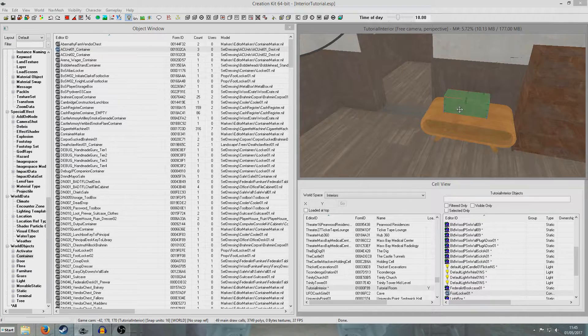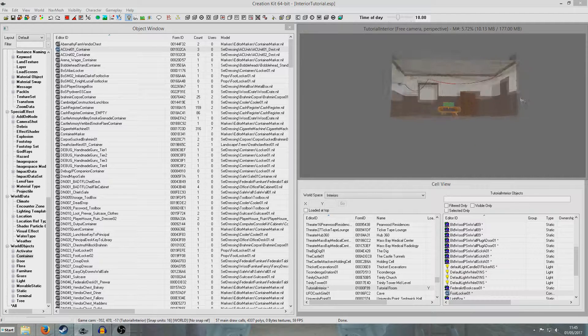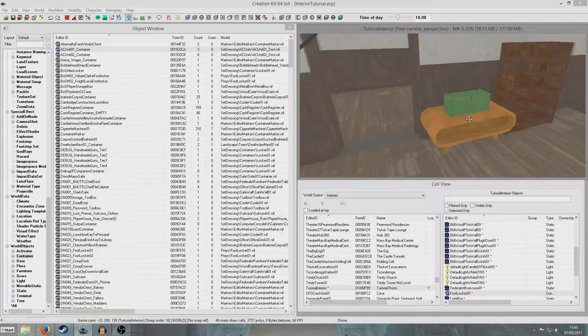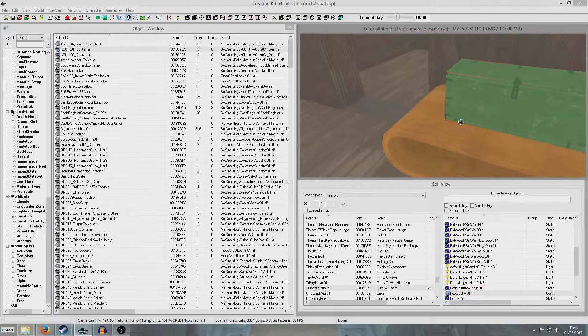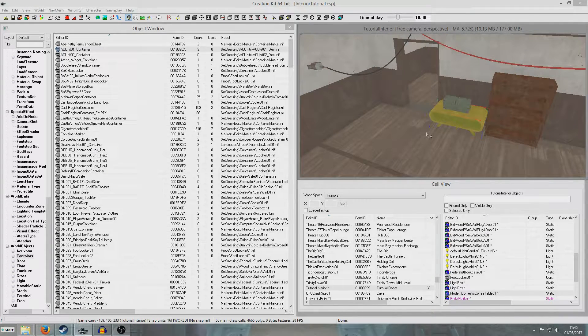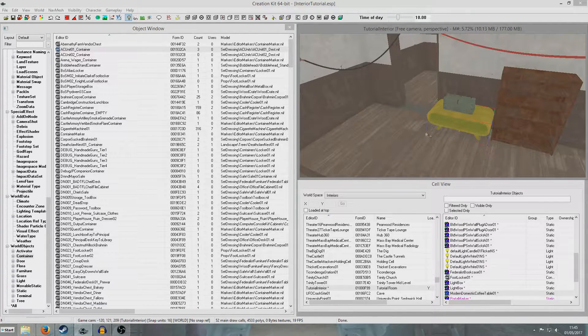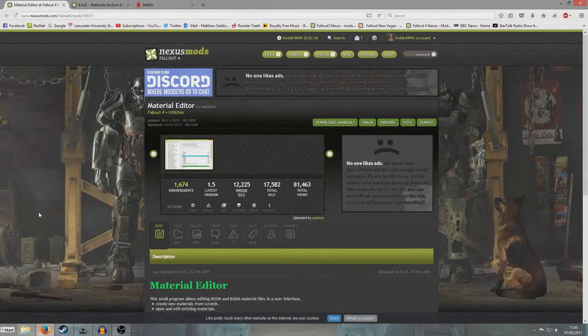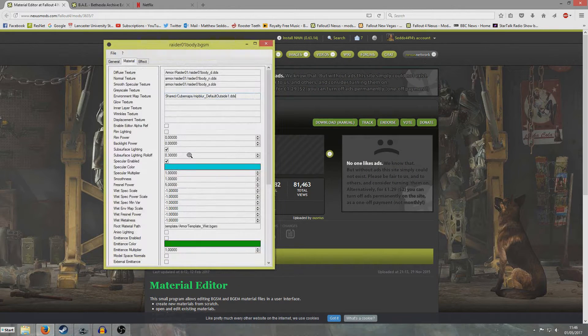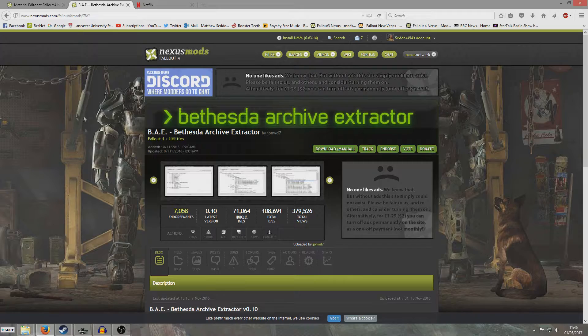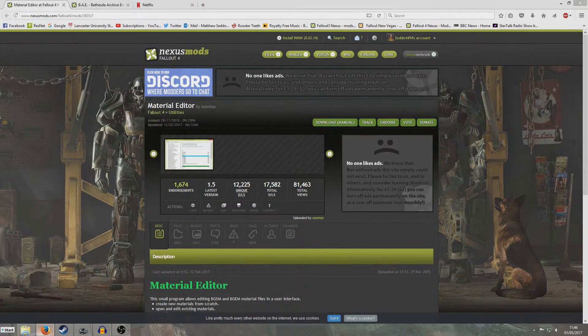I thought I'll keep using my tutorial interior area, and I would do a material swap for this footlocker. For this tutorial I'm going to be using two different tools: the material editor and the archive extractor, both of which I'll link to in the description.